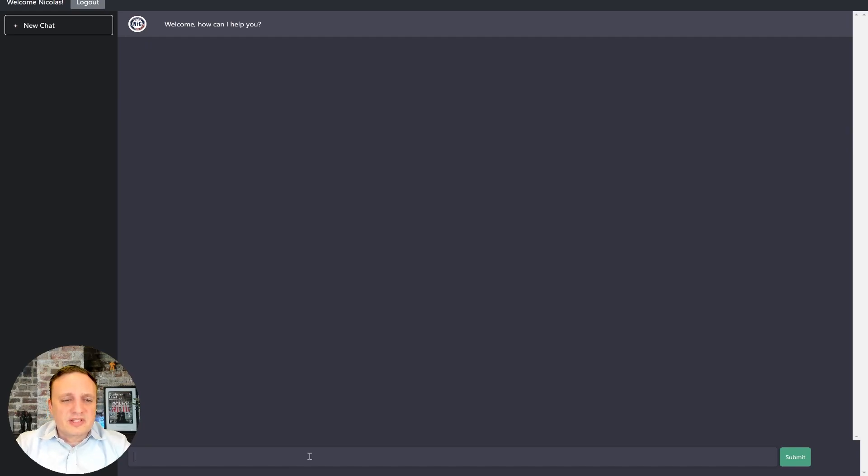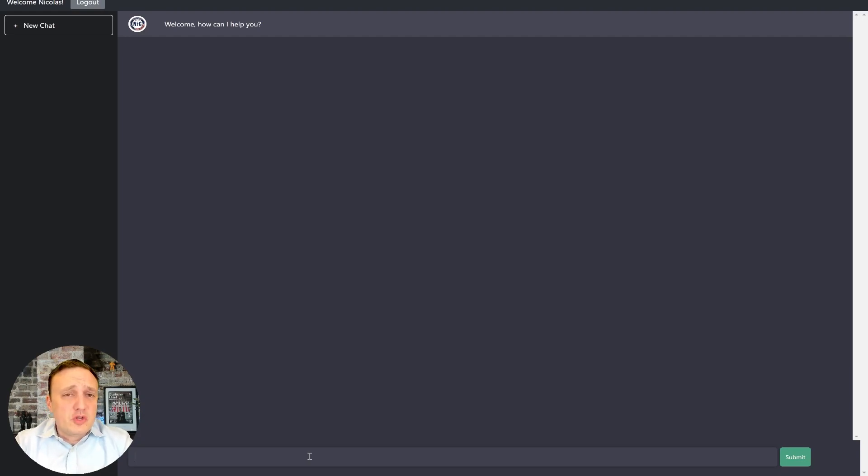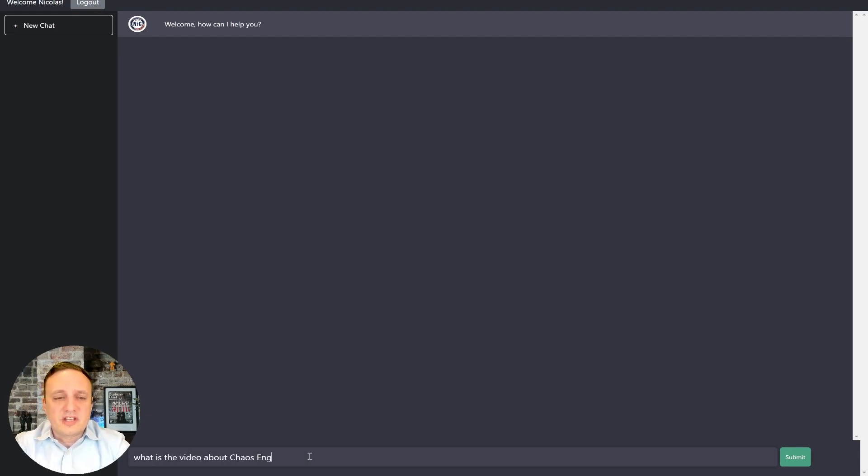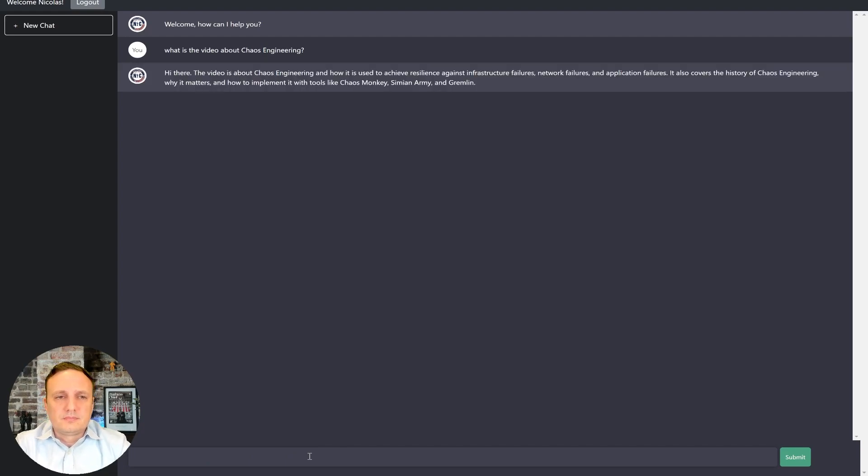All right, so another example here could be looking at a database of YouTube videos or video content. So we could ask something like, what is the video about chaos engineering? Okay, that's pretty good. That's our video.